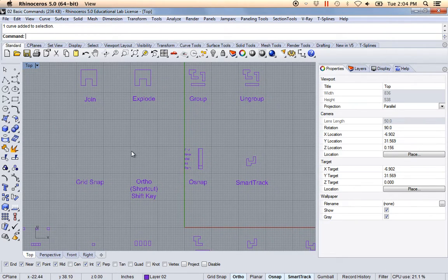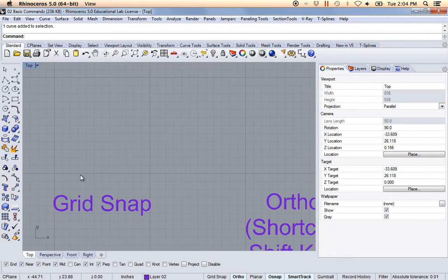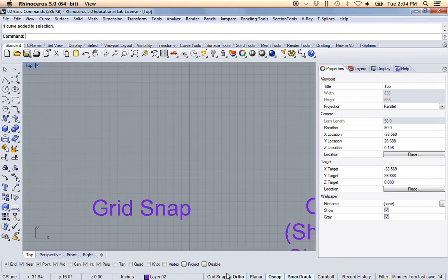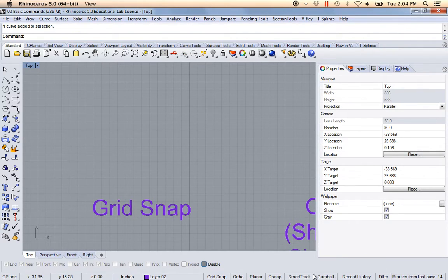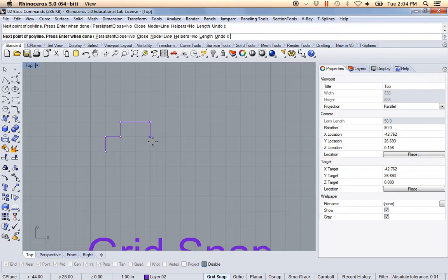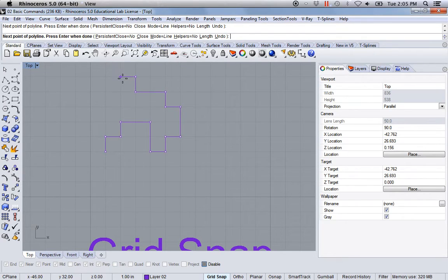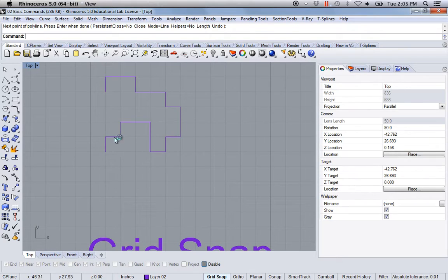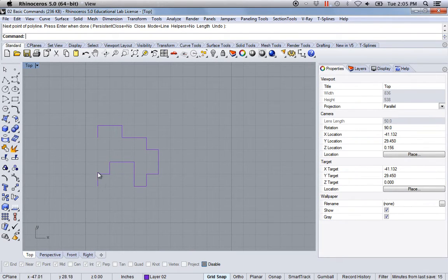A few basic commands that are really useful when using Rhino. I'm going to zoom in over here. One of them is called Grid Snap, located down here. There's Grid Snap, Ortho, Planar, Object Snap, Smart Track, Gumball, Record History — just make sure you have everything turned off and only turn on Grid Snap. I'm going to click on Polyline. Essentially what Grid Snap does is as you're clicking, it's snapping to the grid. I've set up my grid so that each one of these little blocks is exactly one inch, so as I'm clicking along I know I'm moving in increments of one inch.